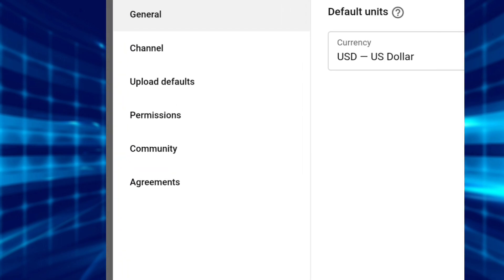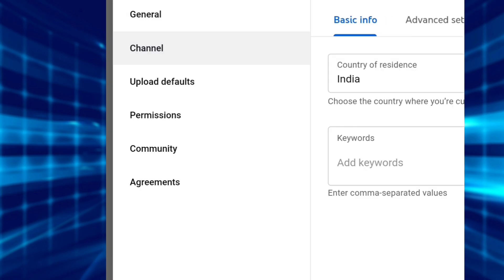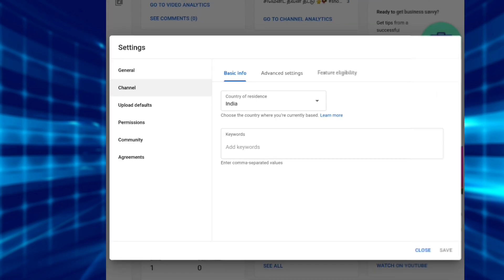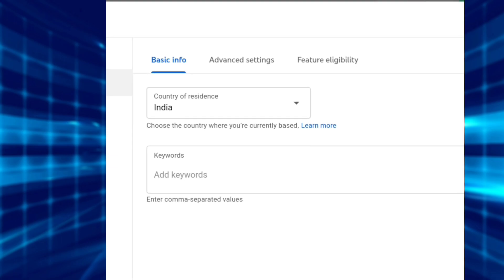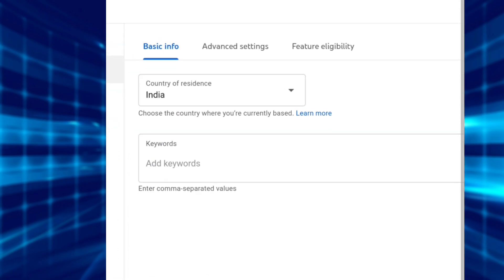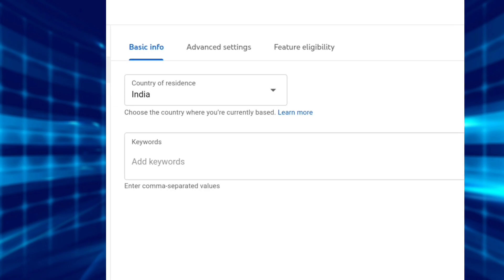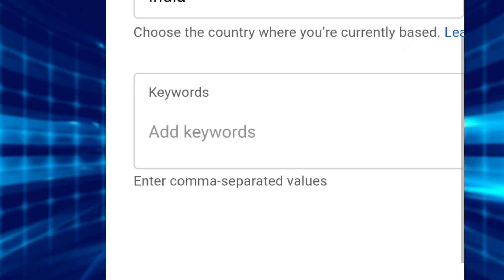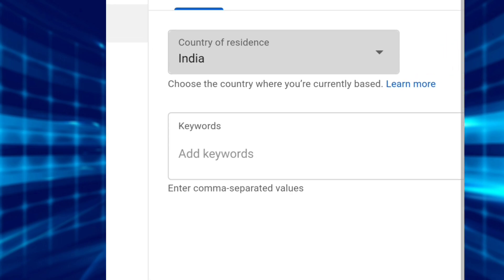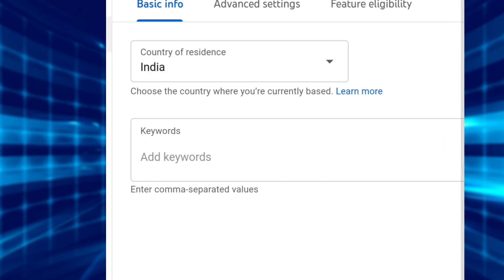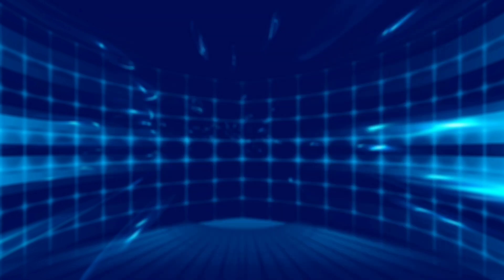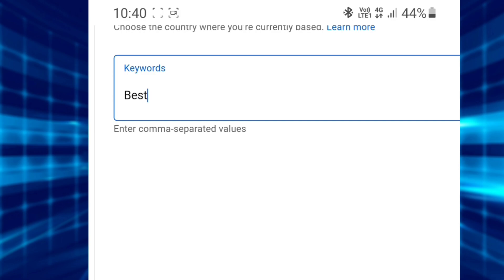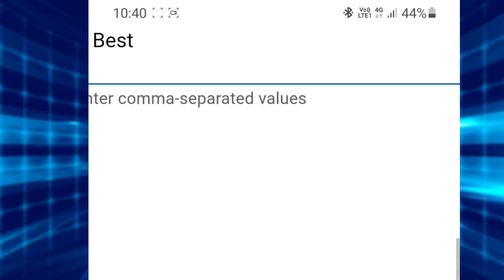Click on the left side. Now you can create basic information. The next one is the country of residence — India. Then you can add keywords. These are for beginner YouTubers. Click on the right side of your channel and reach out to the right side. Now you can add different types of keywords.